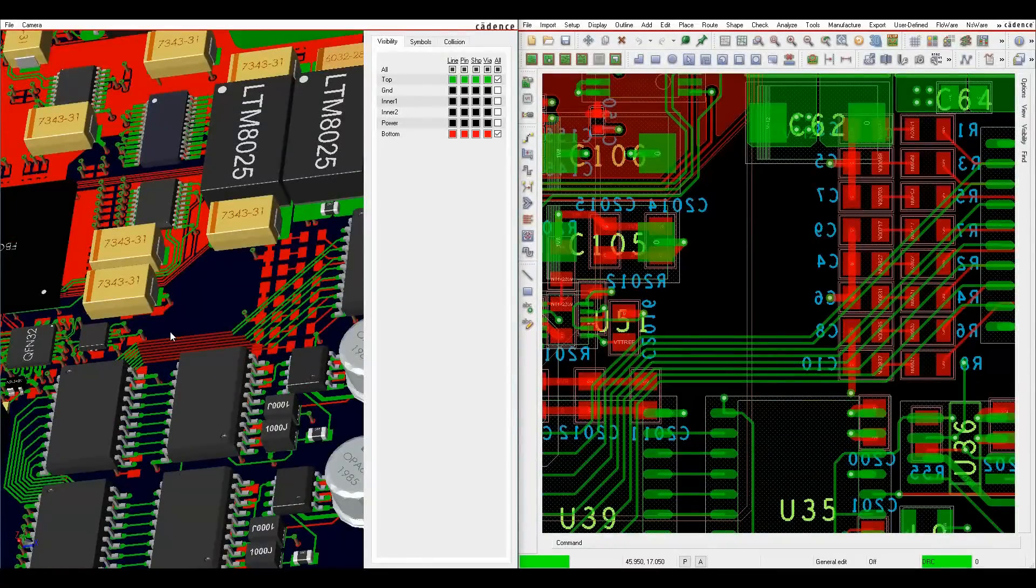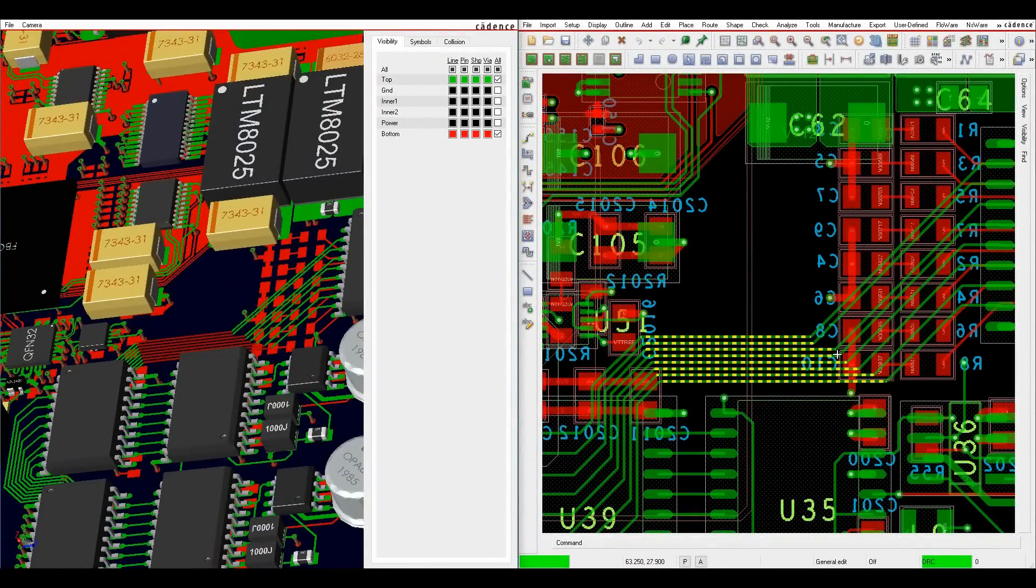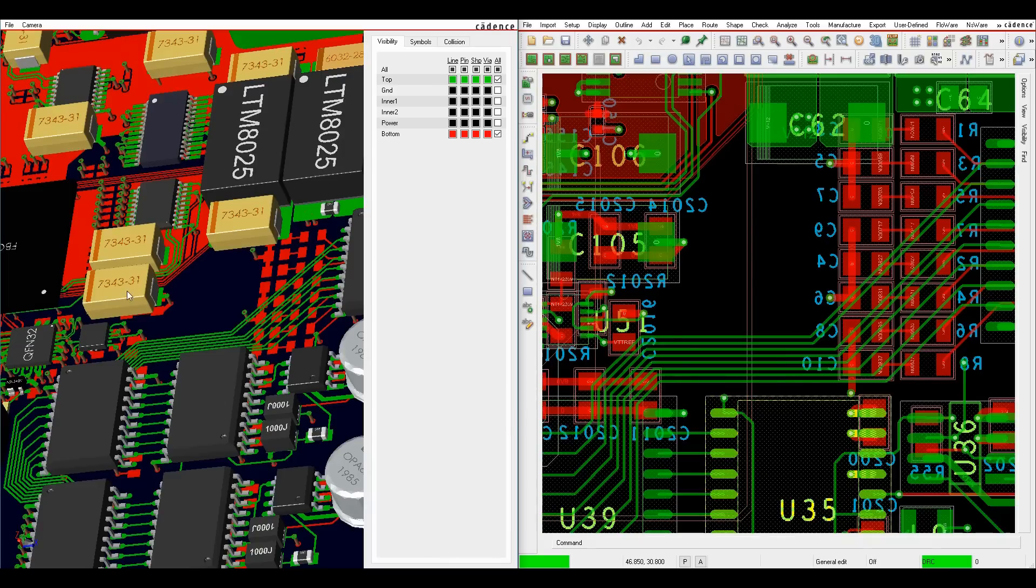Another useful feature is the ability to cross-probe, select the component or tracks, and have them highlighted in PCB editor.